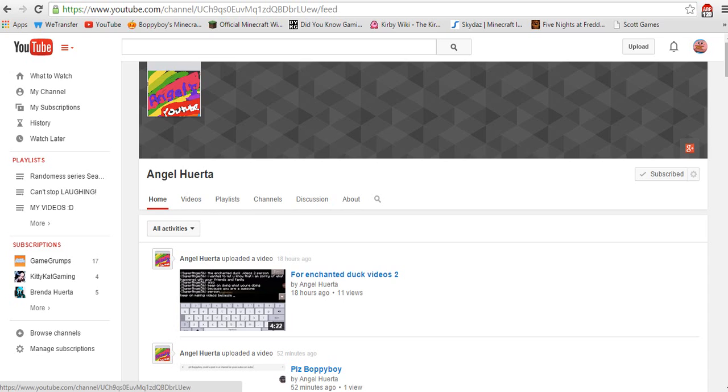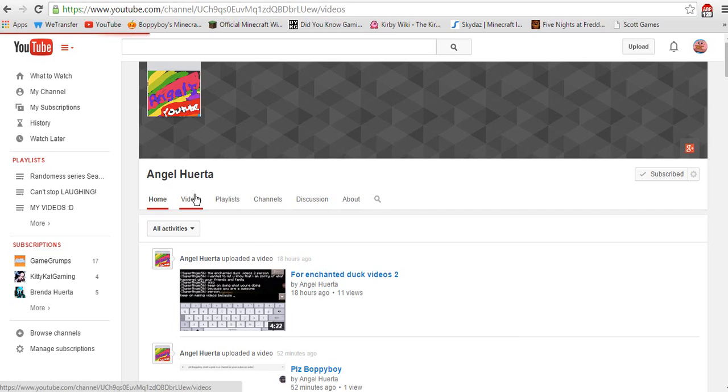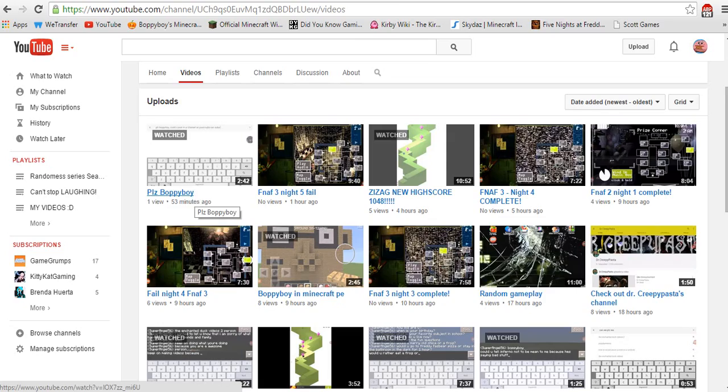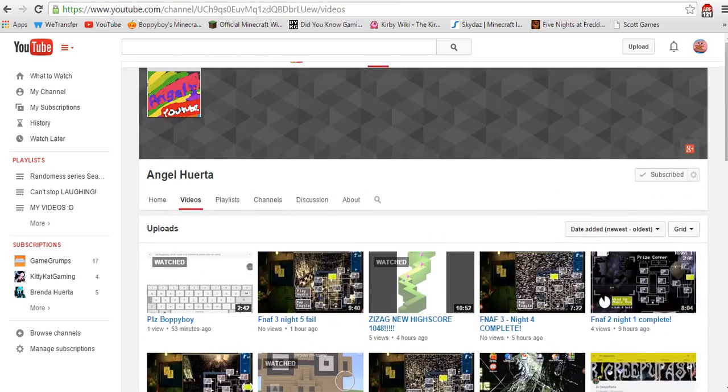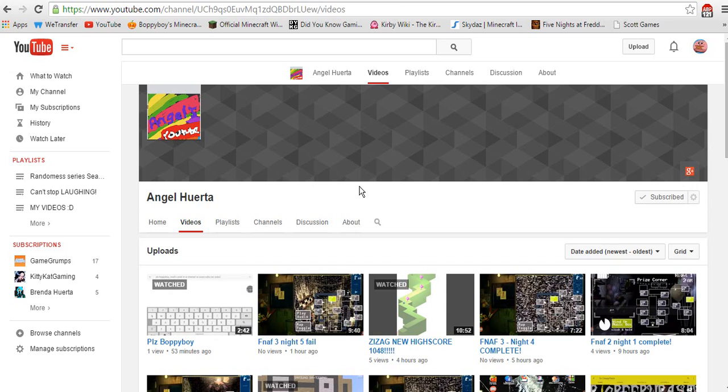There's a channel called Angel Hiruda, or I can't pronounce his last name. So this channel, he was inspired to make videos because of me. He was inspired by me.